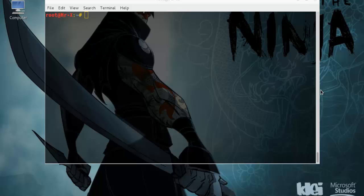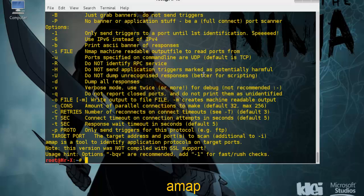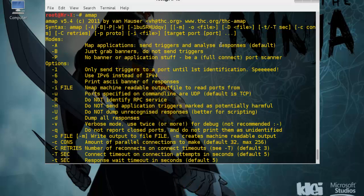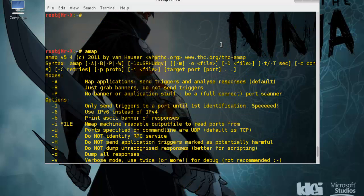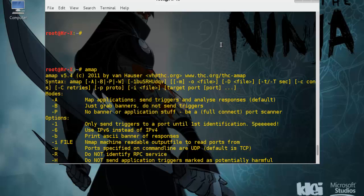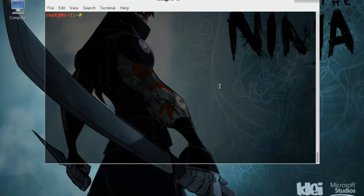We can start AMAP by simply executing the following command and press enter. This will display a simple user's instruction and example on your screen. Now let's go for practical.